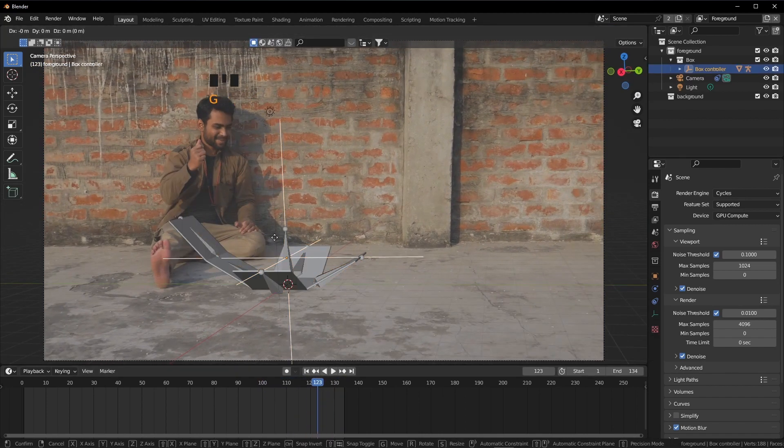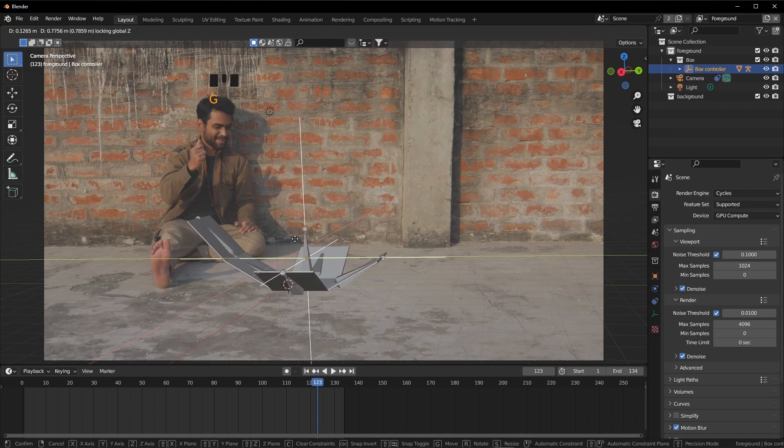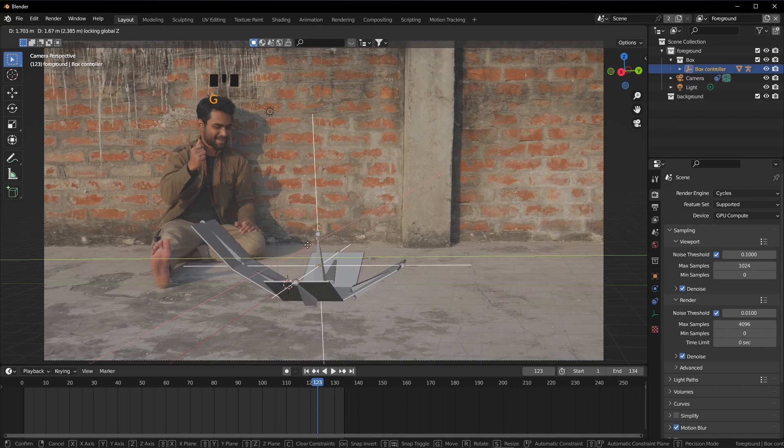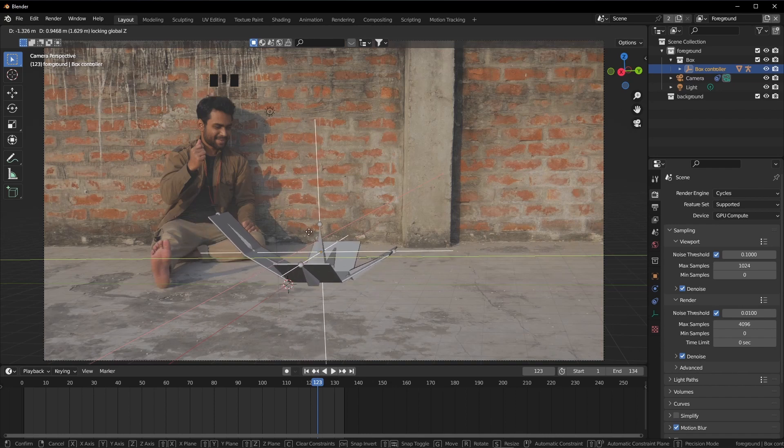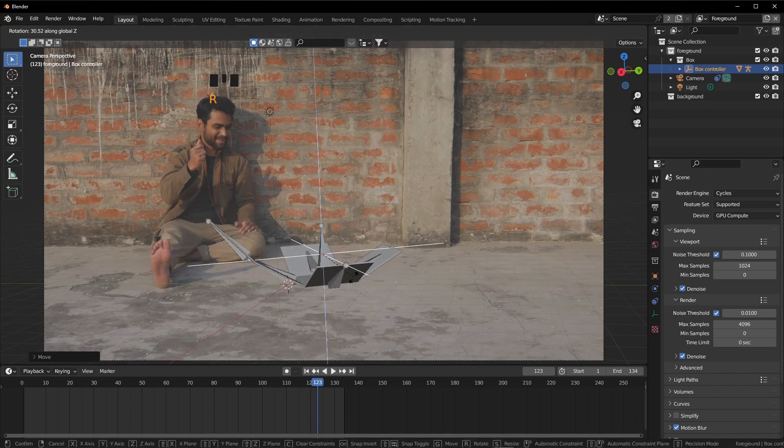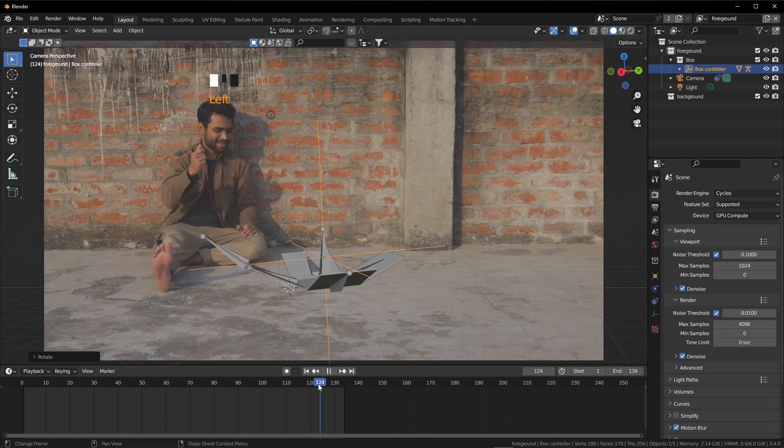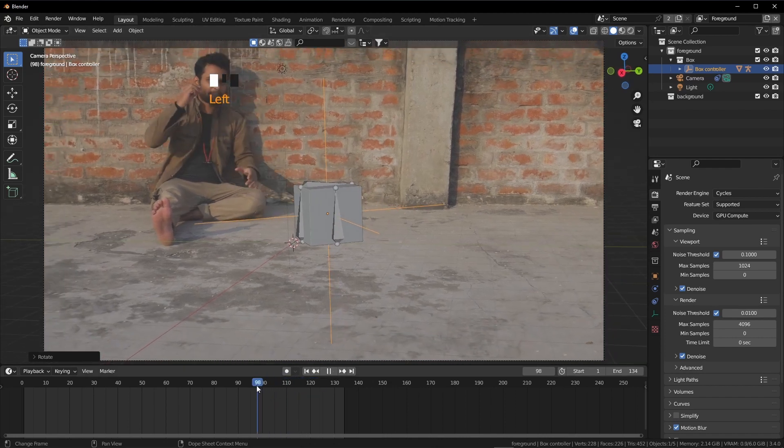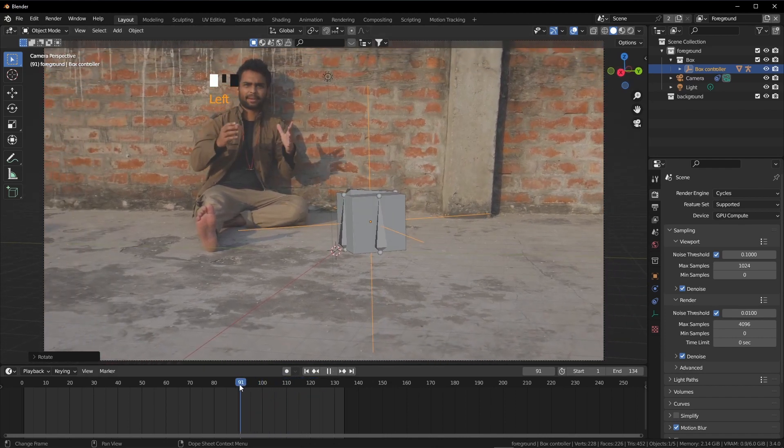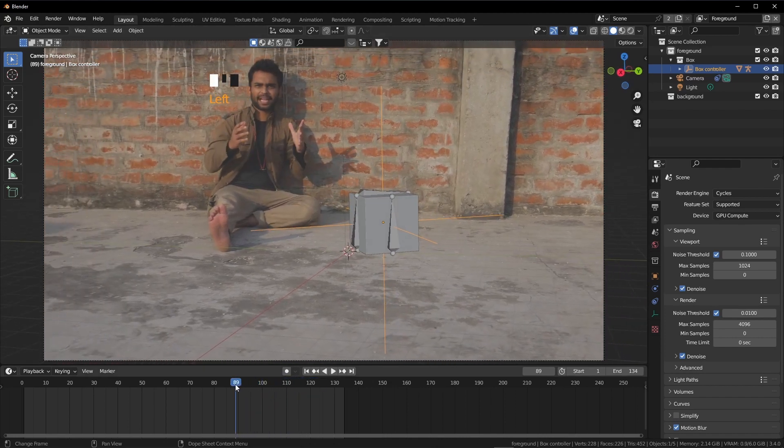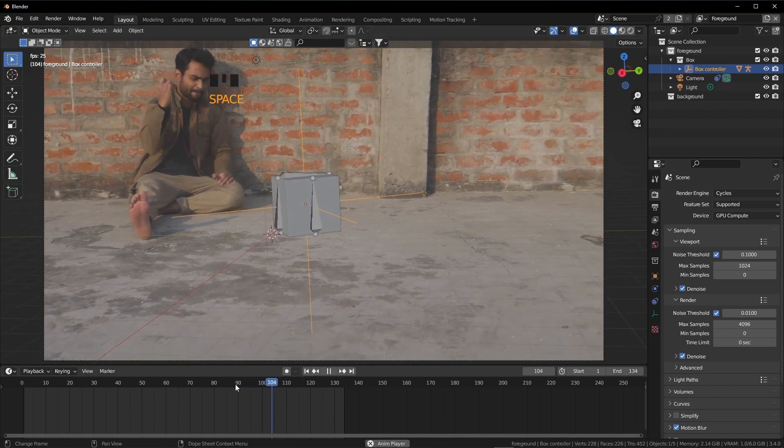Now I am going to select this empty and grab this almost here by pressing G and Shift Z. Rotate by pressing R and Z. Let me see it again. Great.